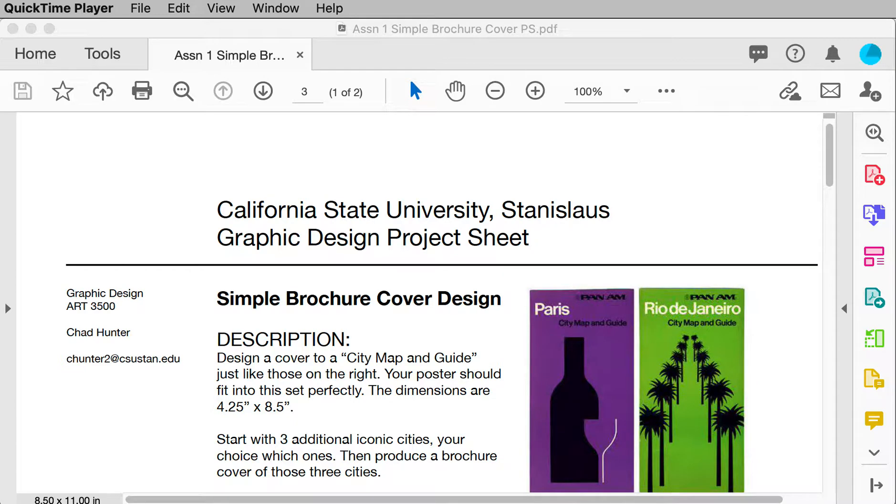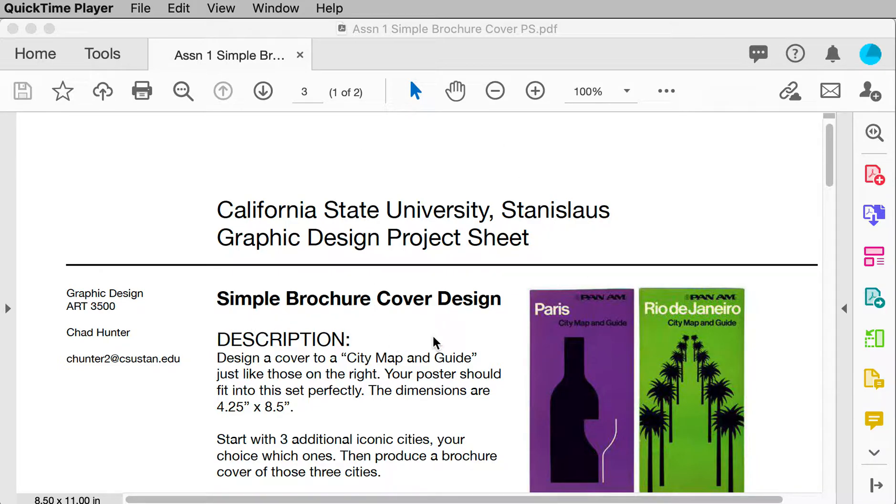Chad with Graphic Design Art 3500. I'm going to go over this assignment one, which is the simple brochure cover design.